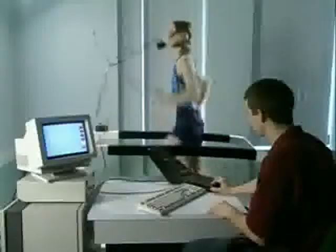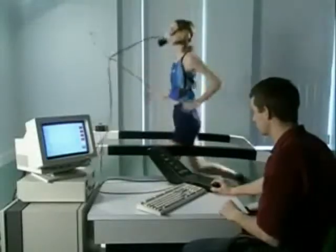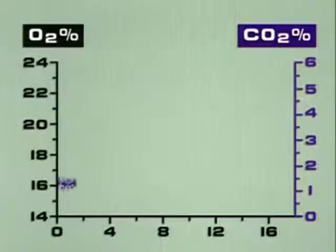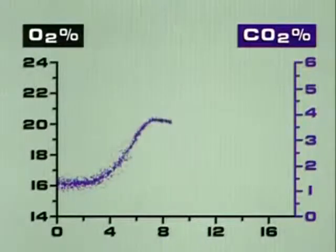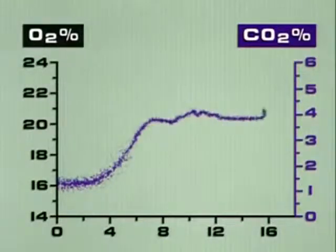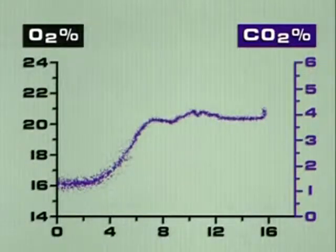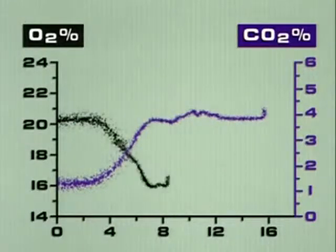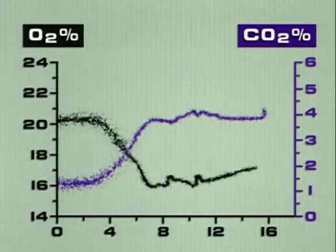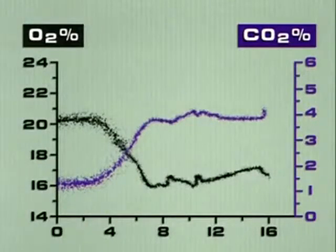The gas analyser also measures the oxygen and carbon dioxide in the air Jackie breathes out. The purple dots represent the percentage of CO2 in exhaled air — as exercise increases, the body produces more. The black dots show the percentage of oxygen in exhaled air. As the body gradually demands extra oxygen, it removes more from each breath.